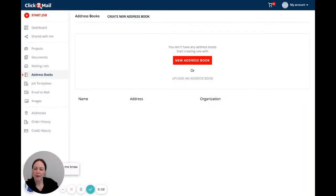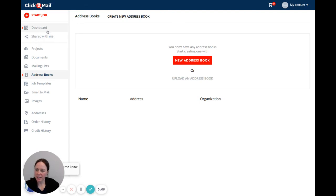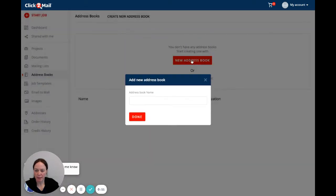Hey there. I'm going to show you how to create an address book. It's very easy. I started off with my Click2Mail dashboard. I clicked address books and now all I have to do is click this red new address book button.